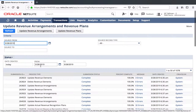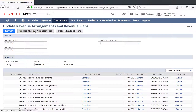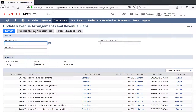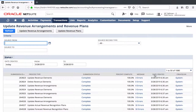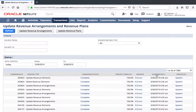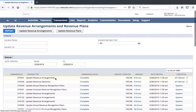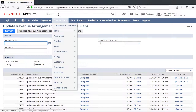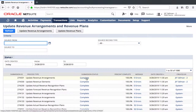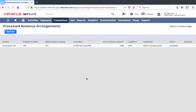I'll go ahead and do this just for today's date and we'll update the revenue arrangements. Again, this will be associated with that sales order, and associated with that sales order is the project that we just saw.